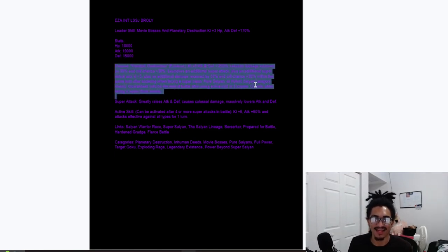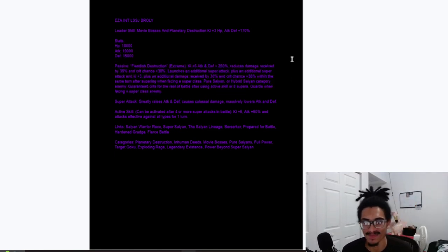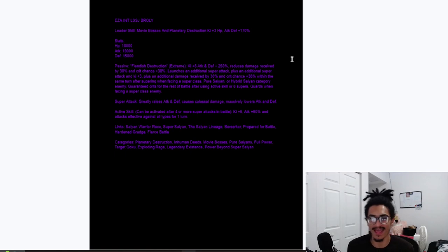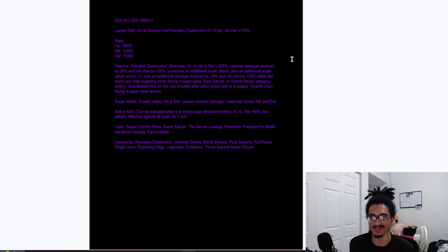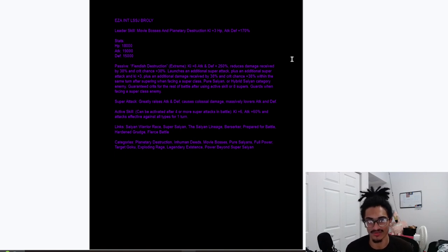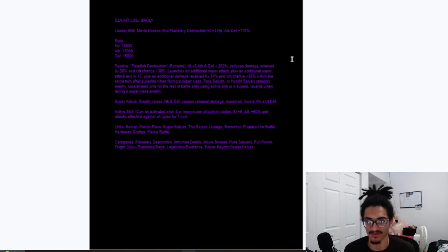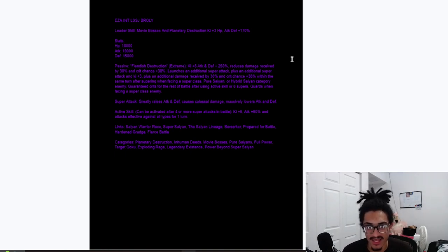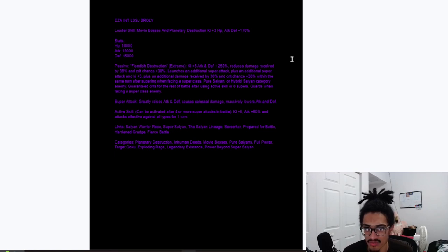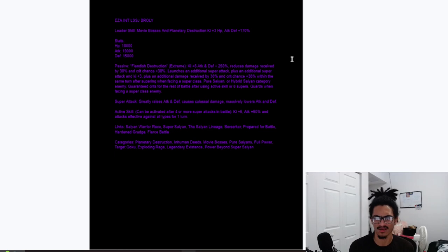And his passive, that being Fiendish Destruction Extreme, 6 ki and 250% attack and defense, as well as 38% damage reduction and a 38% chance to crit. Just unrestricted, okay? He launches a guaranteed super and also plus additional super attack. So you just launch with a guaranteed super. He launches two guaranteed supers.